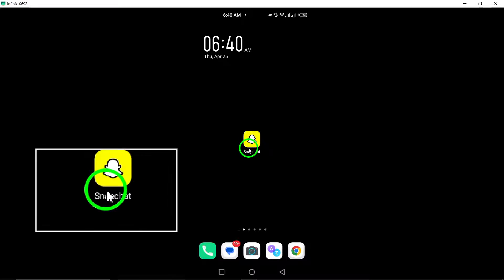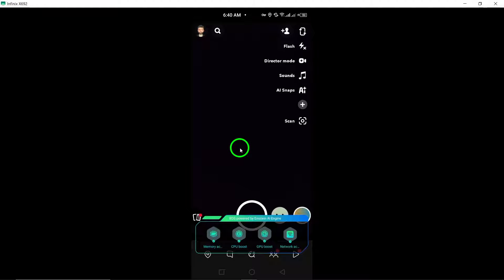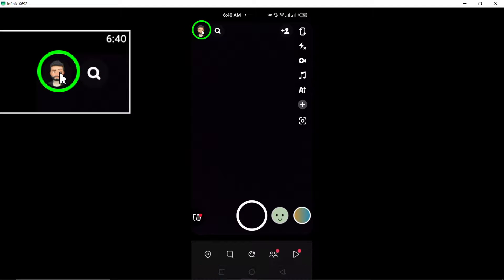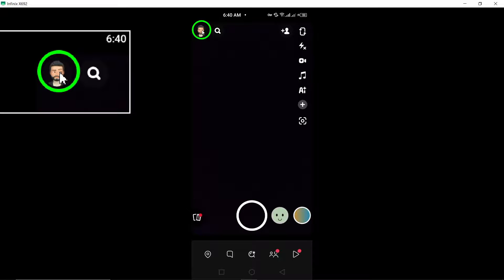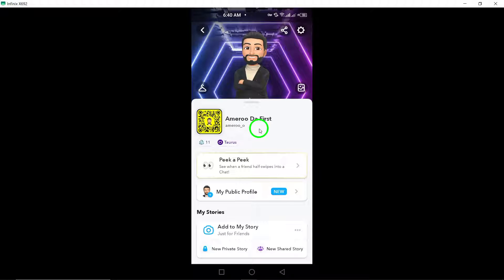To begin, open the Snapchat app on your device. Once the app is open, tap on your profile icon located at the top left corner of the screen. This will take you to your profile settings within the app.